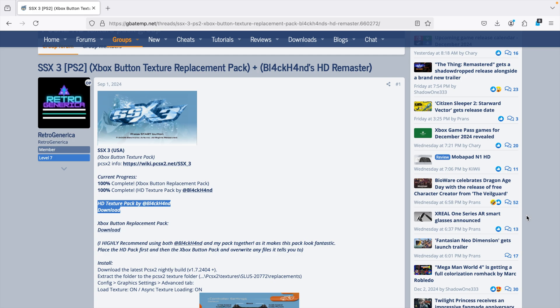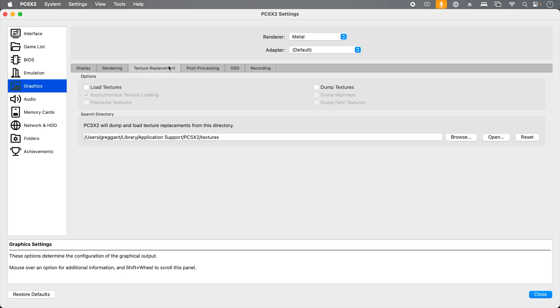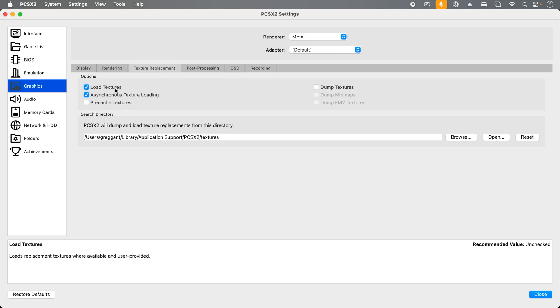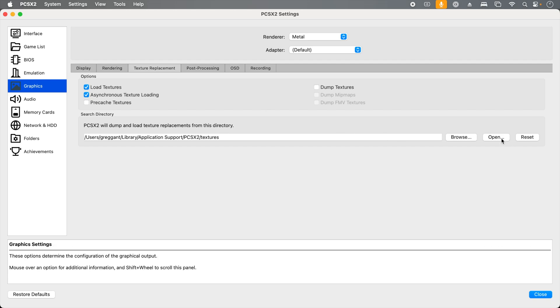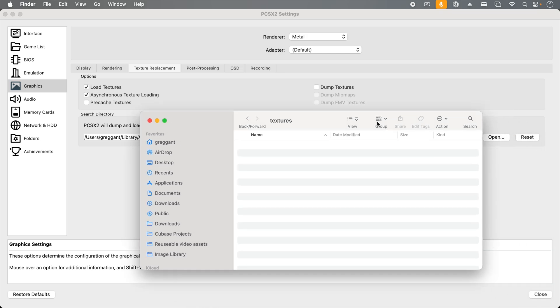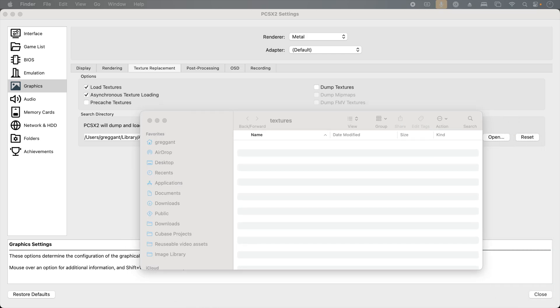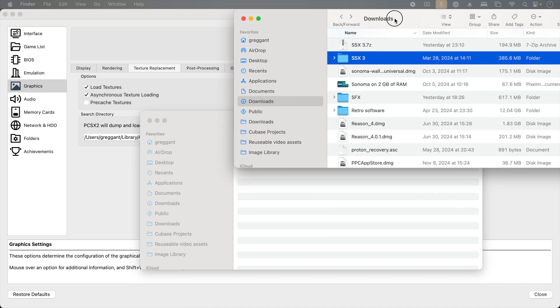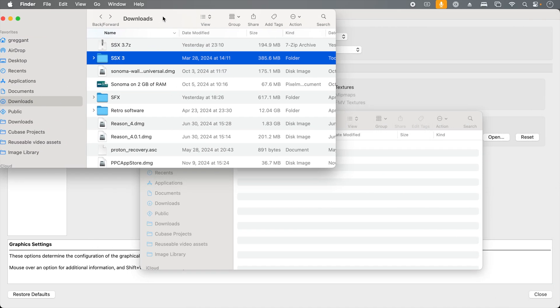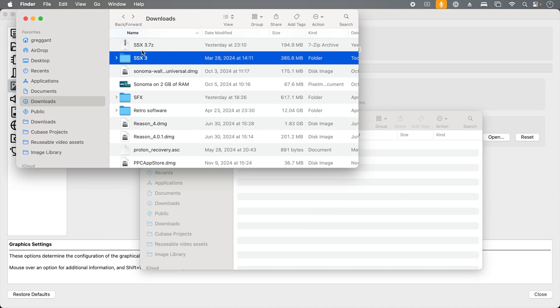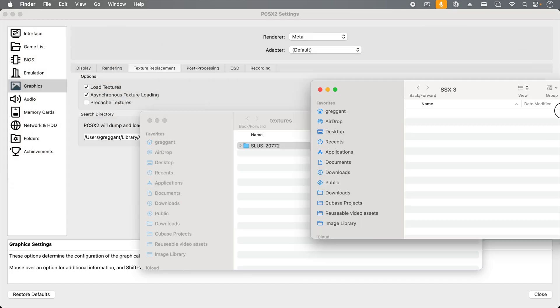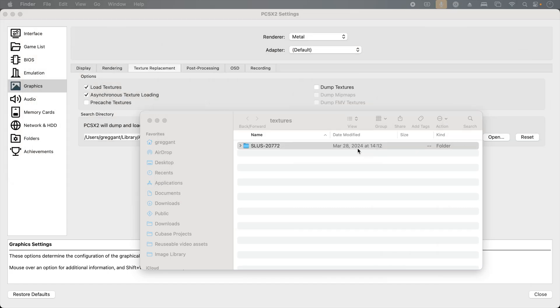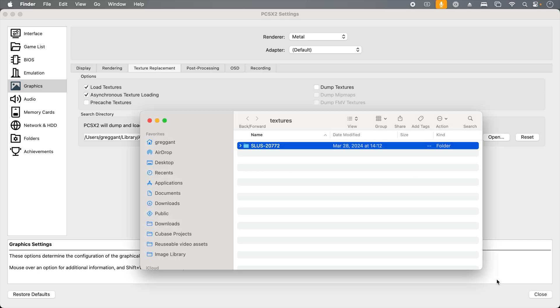I already have my texture pack downloaded and decompressed. Under the preferences in the graphics setting, under the texture replacement tab, we will want to check load textures. Then under the search directory, I'm going to click the open button. Then it's just a matter of dragging the textures into this folder. The SSX3 textures came in an SSX3 folder. This is not the folder we want. We want the one inside it that looks like machine code. Let's go back to the emulator. We can close the preferences now.